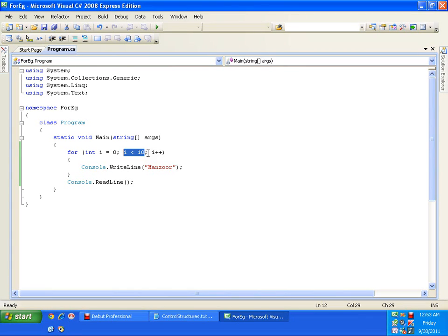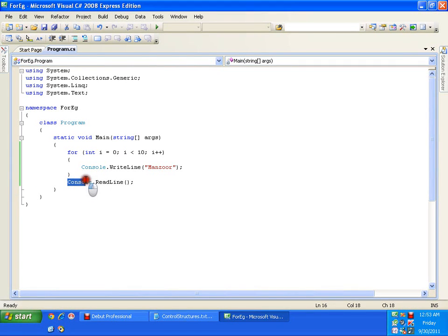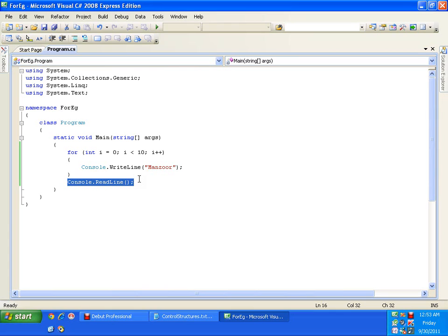Like 7, 8, 9, 10. It checks the condition. 10 less than 10. That's false. It will skip this block and comes out of the loop. And your control will jump to console.readline. And it will be waiting for your input.